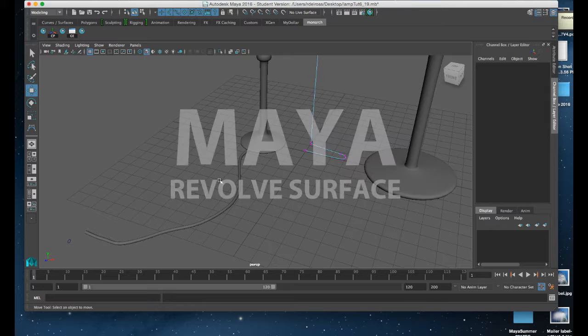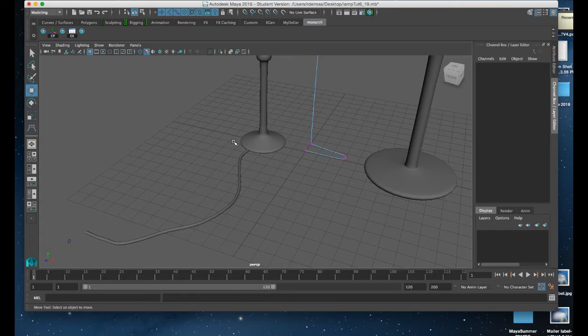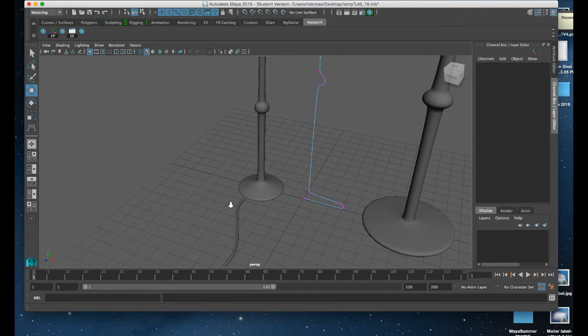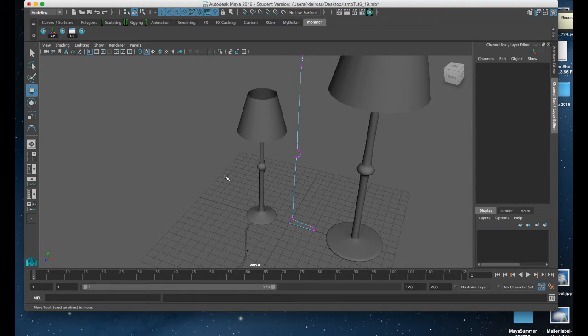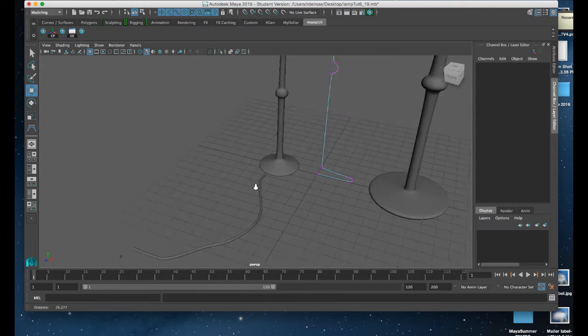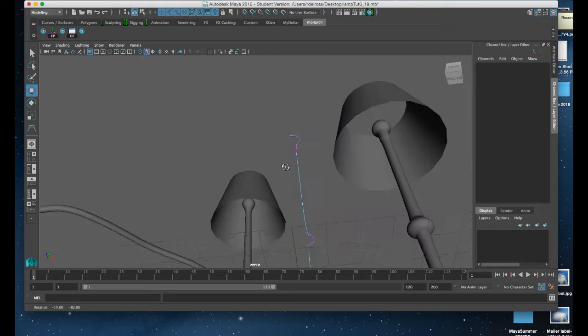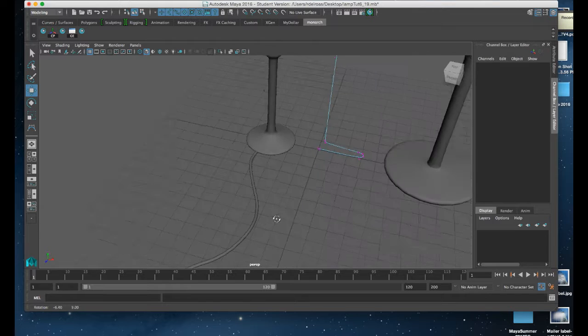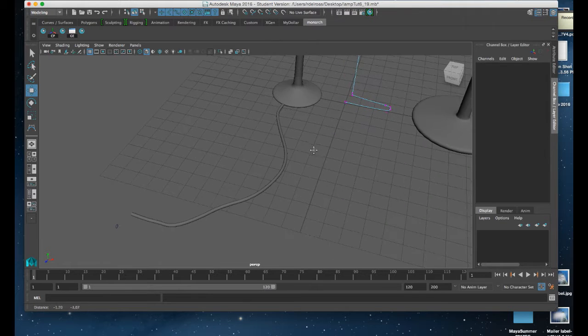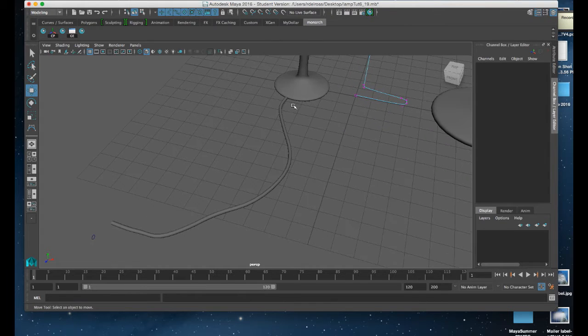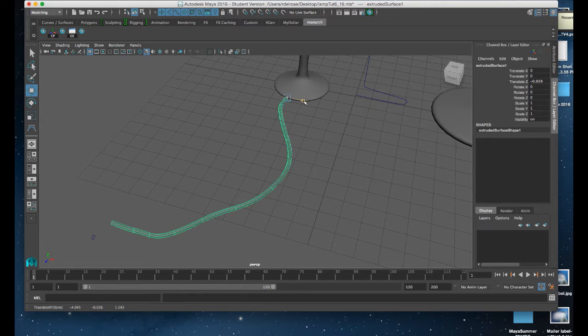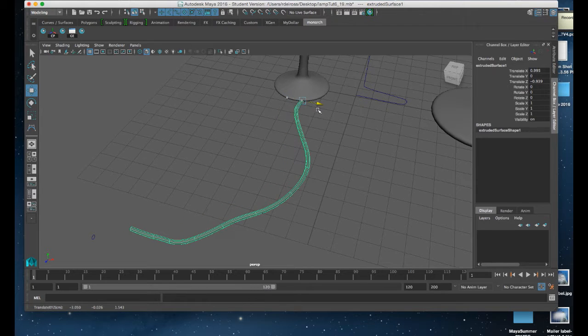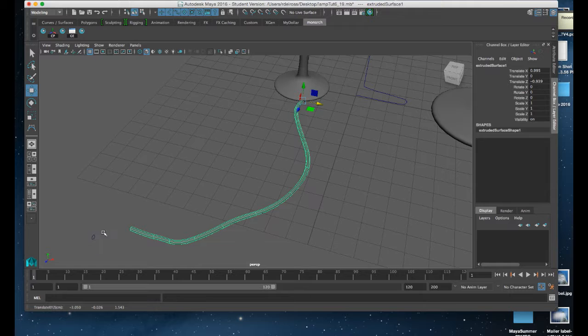All right, so if we take a look at the base of the sample lamp from the previous tutorial, you'll notice there is a wire that moves from the base of the lamp. It is comprised of a NURB surface that was generated with a circle and a path.